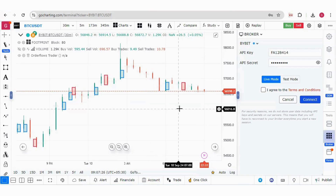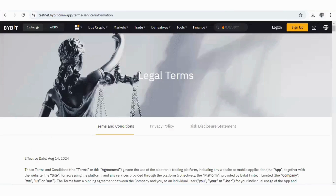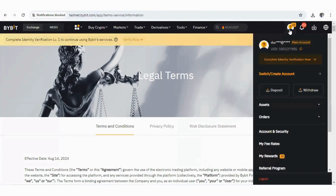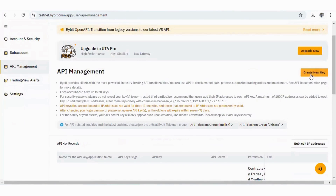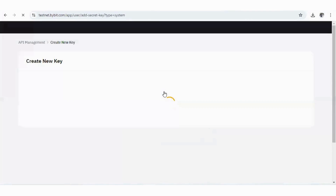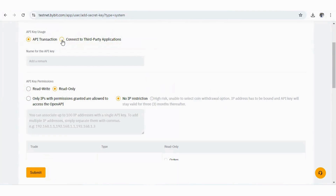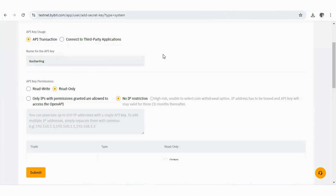After understanding how to generate API keys for a live or real account, let's create an API for the demo account. For this, as explained, we go to testnet.bybit.com. Log in — log in by Google. Click on the profile page and click on API. To create a new API, click Create New Key and select System Generated API Keys. For the demo account, you do not need to click on Connect to Third Party Applications — you can simply click on API Transaction.